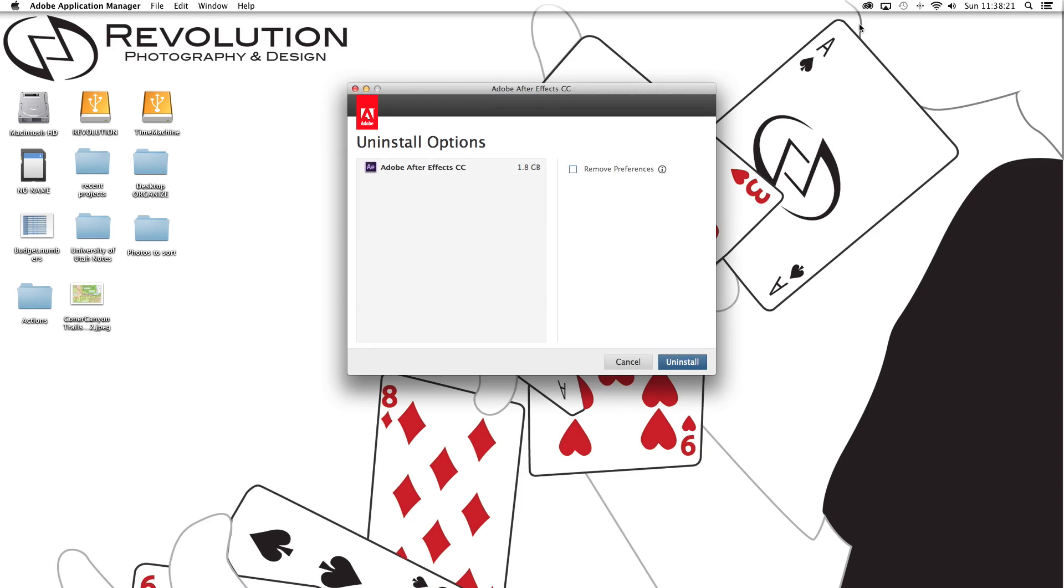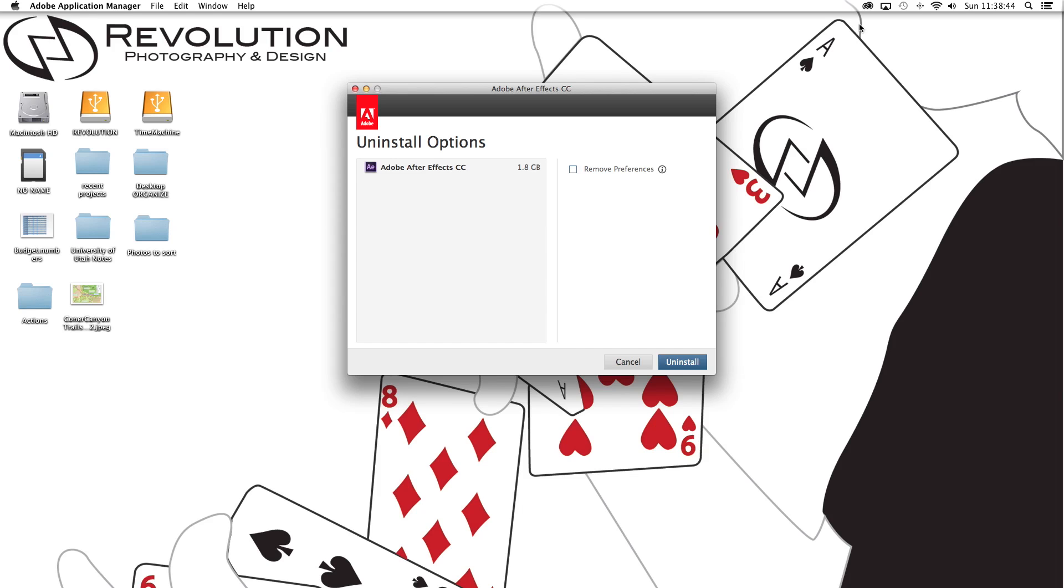And then once it's done uninstalling I'm going to try and reinstall it. I also was really curious because supposedly with the Creative Cloud subscription you're supposed to be able to download a copy of Cinema 4D Lite for free with After Effects. And I think it's included in the download. So as you're downloading After Effects it should also download Cinema 4D,